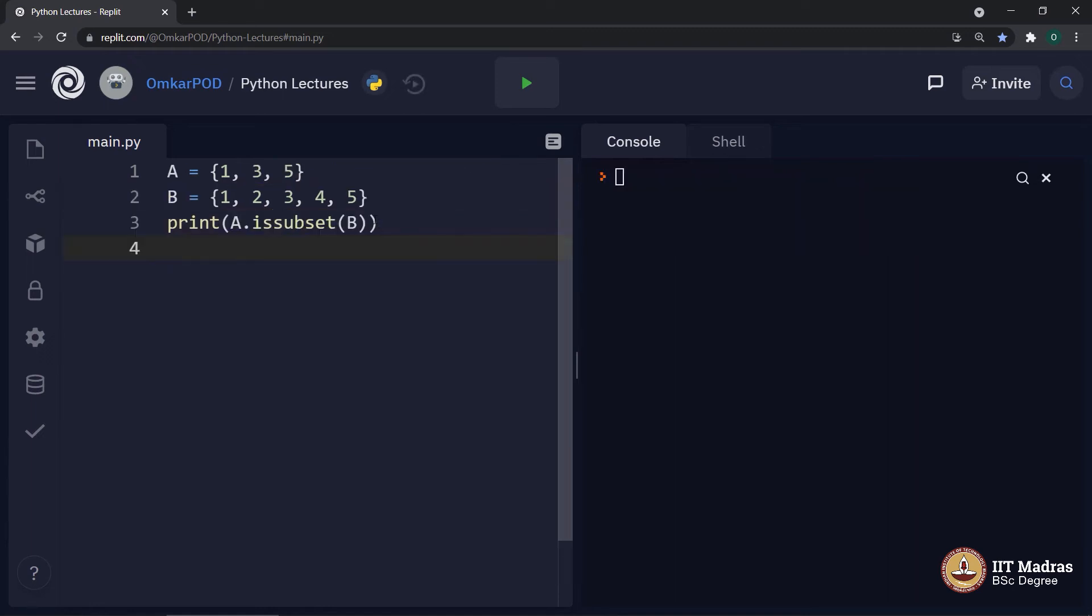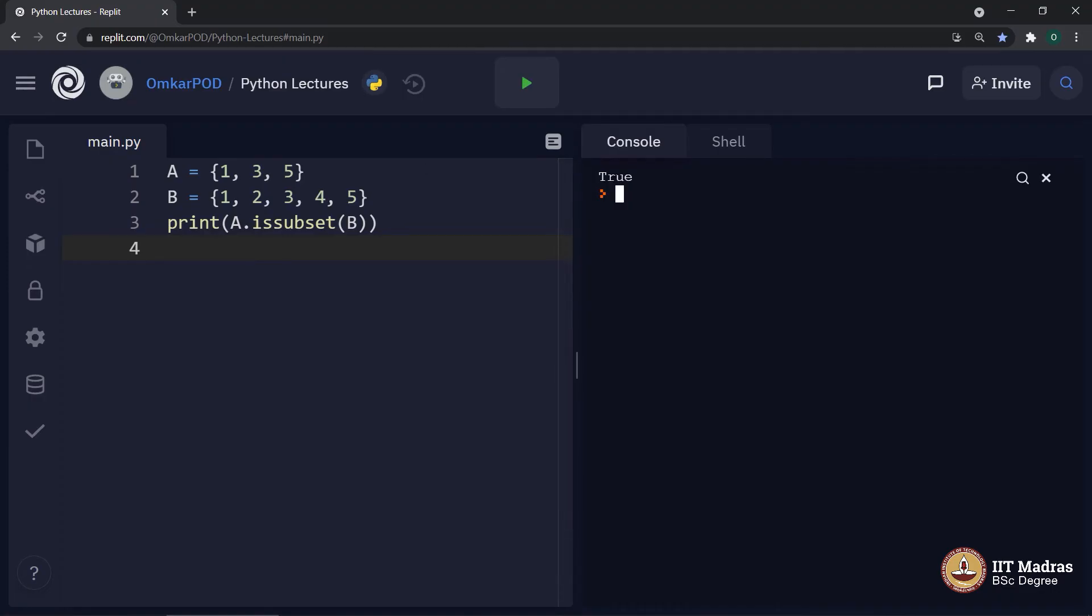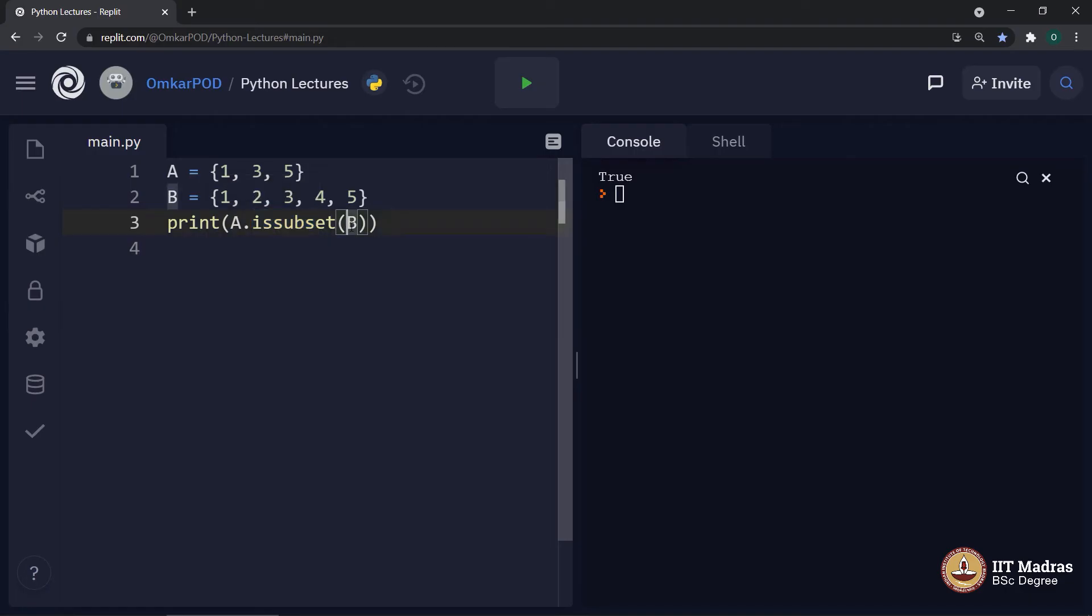Look at this code, print a dot is subset b. Let us execute and the answer is true because a is a subset of b.